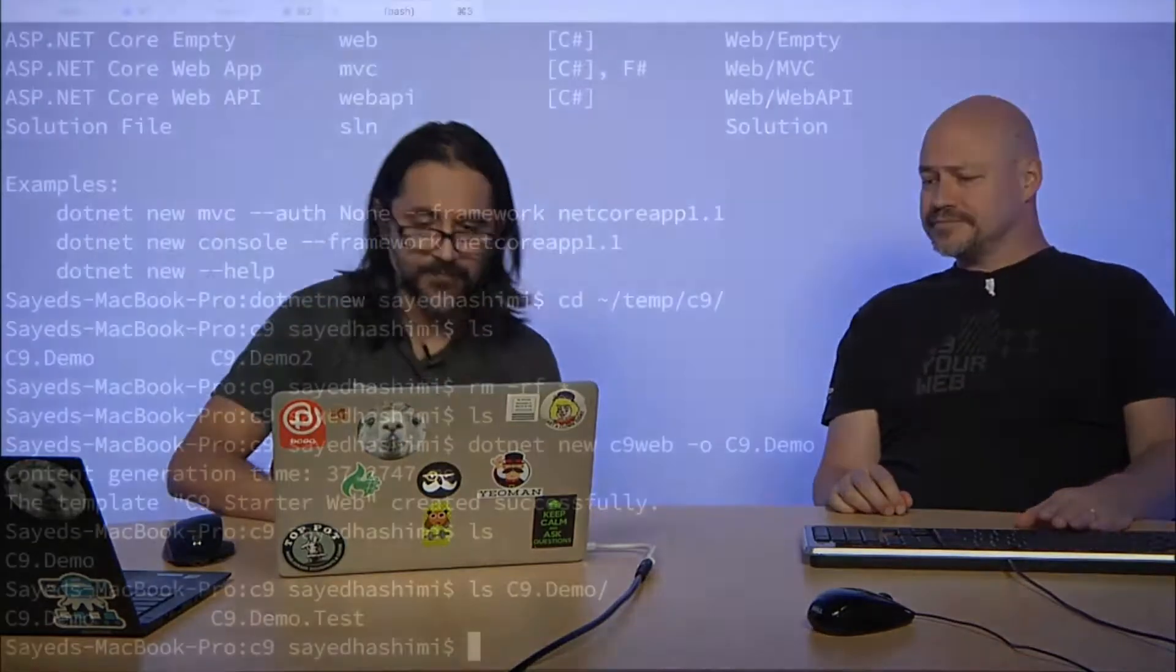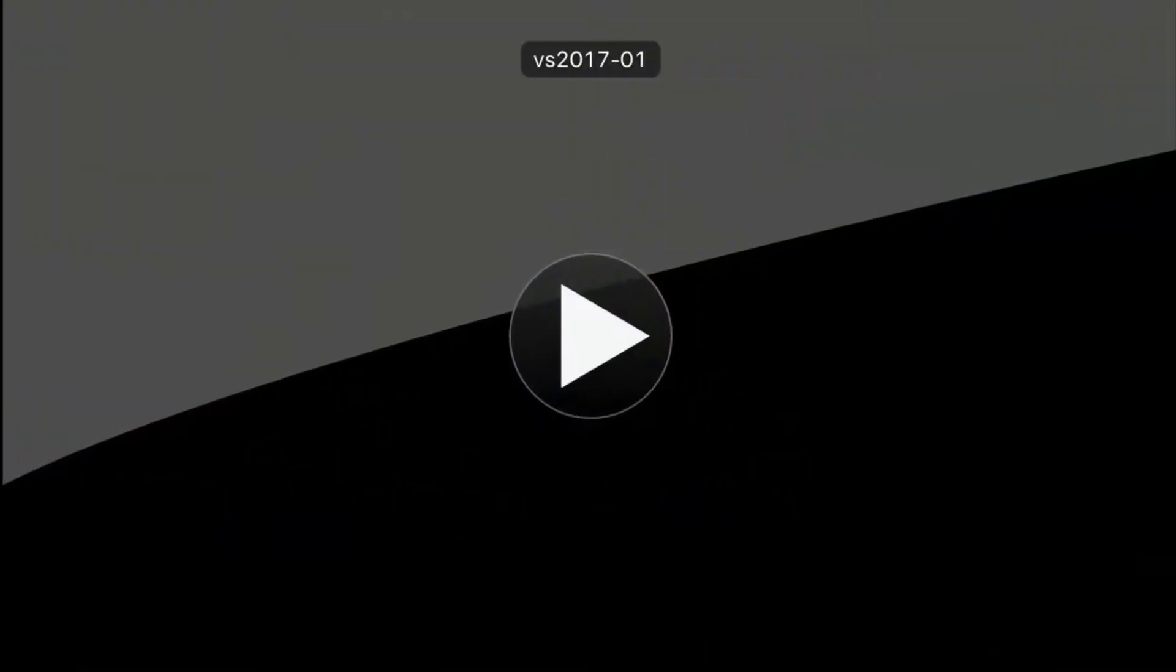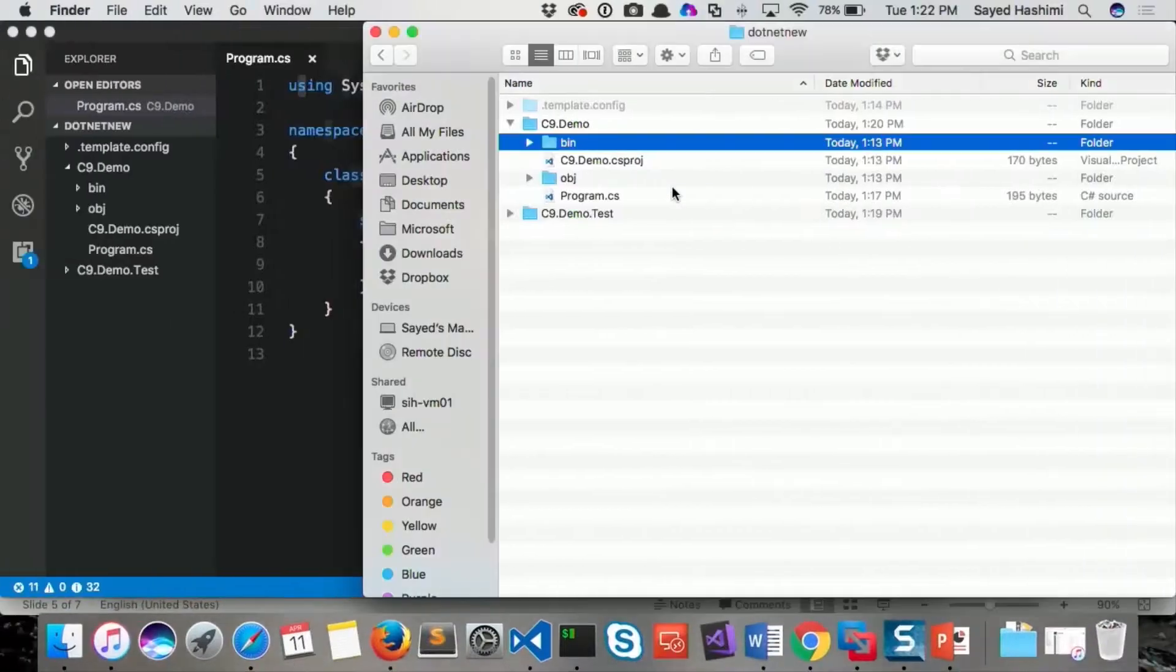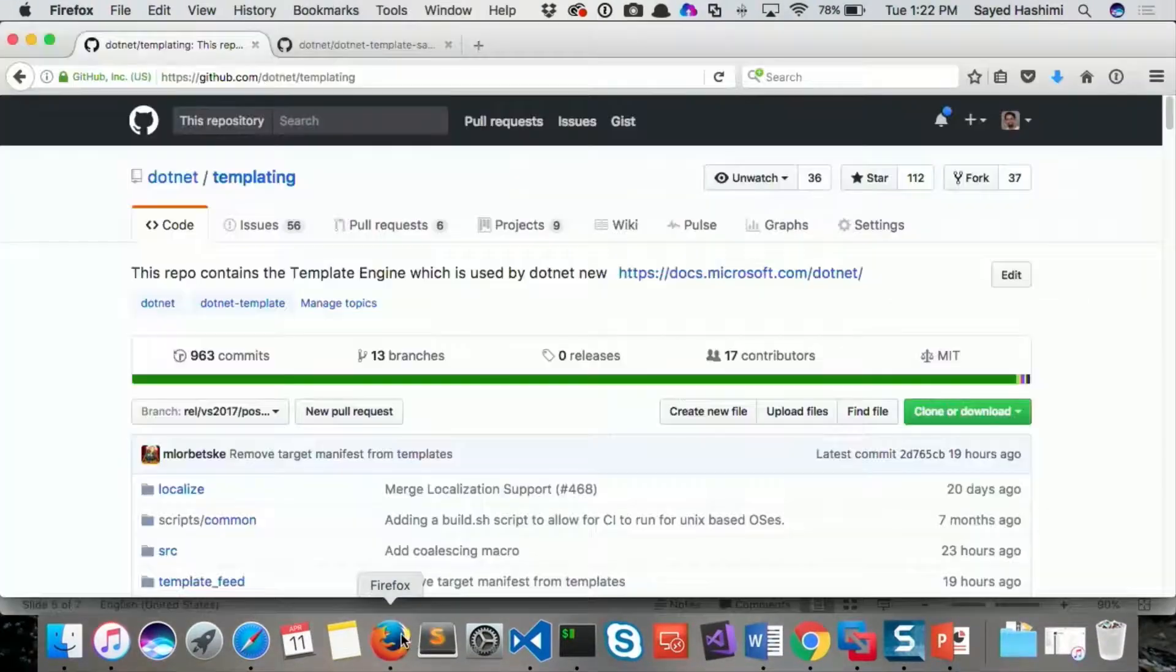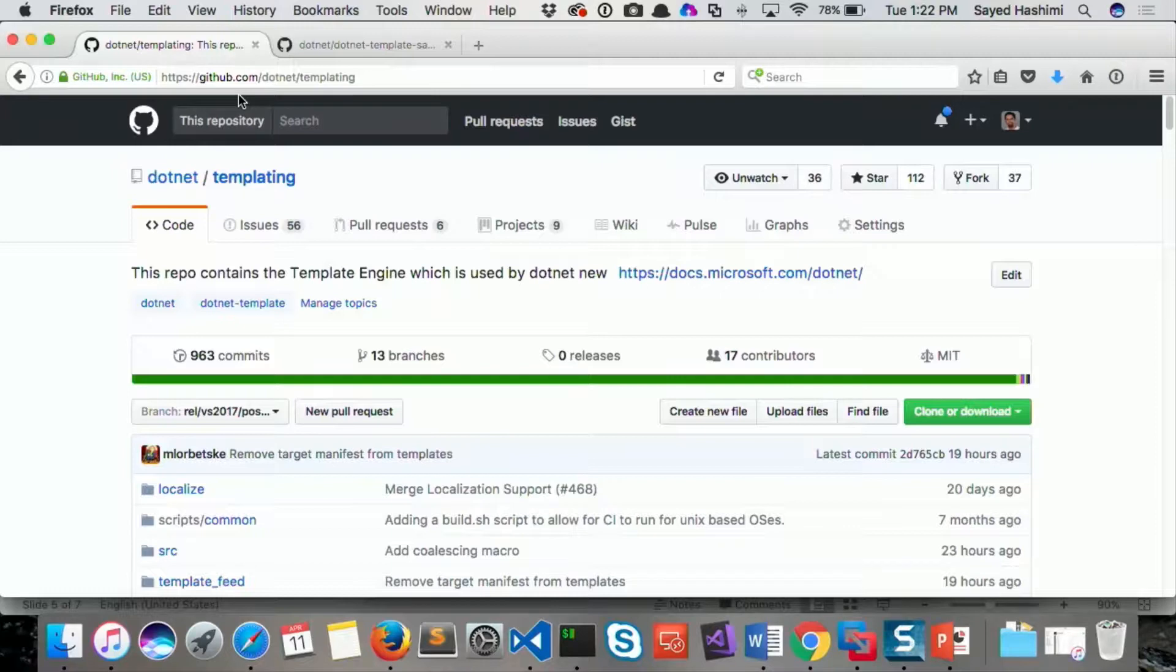Can you show us where to go to find out more about this? Yeah, of course. So the main place is .NET. It's on GitHub. So GitHub.com slash .NET slash templating.